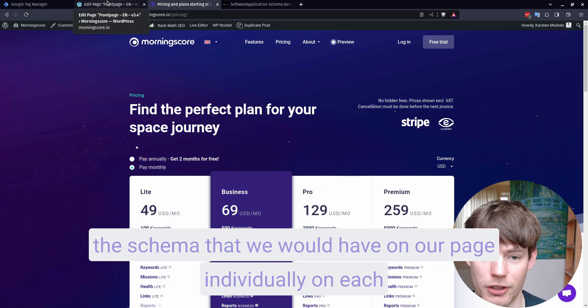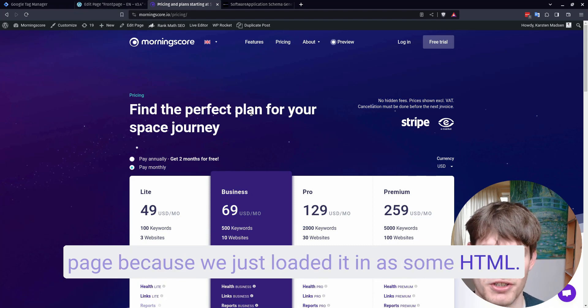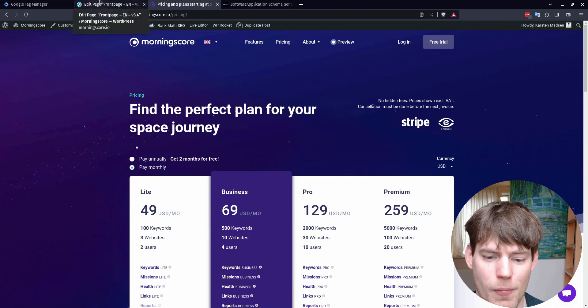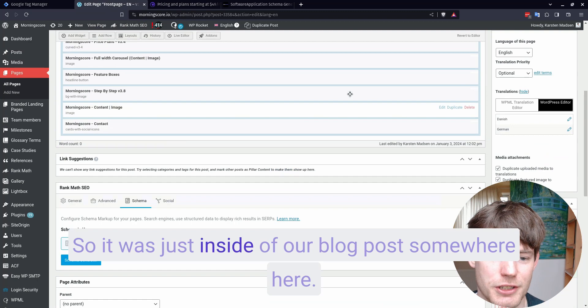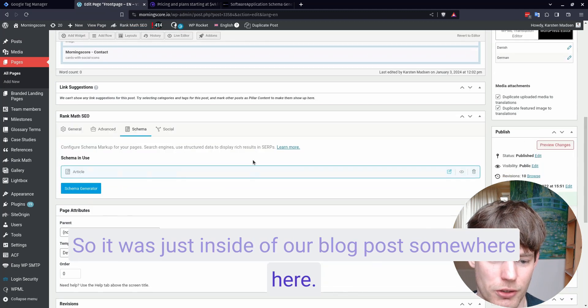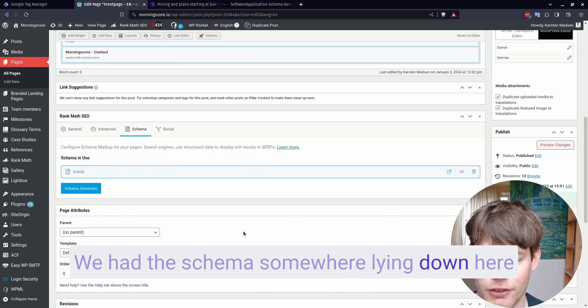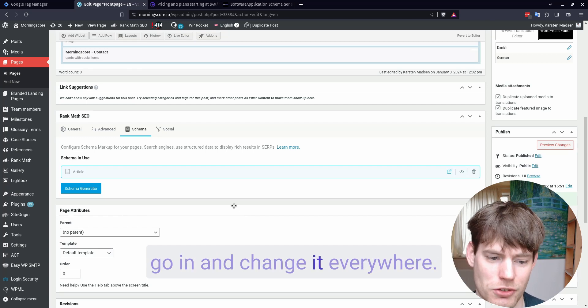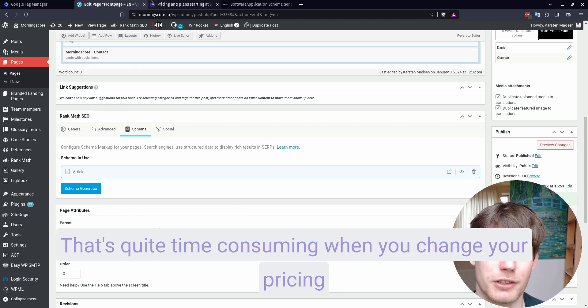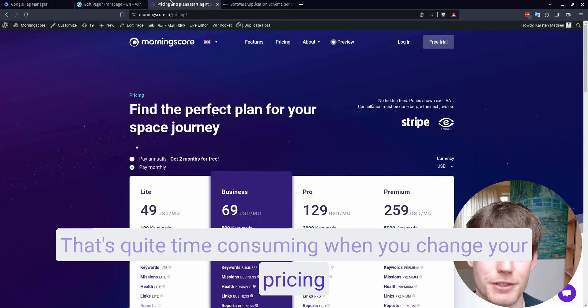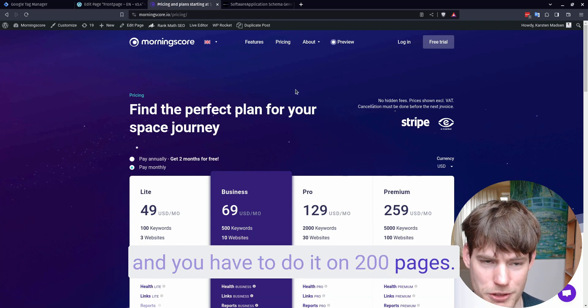Individually on each page, because we just loaded it in as some HTML. So it was just inside of our blog post somewhere here. We had the schema somewhere lying down here on our WordPress, and we would have to go in and change it everywhere. That's quite time consuming when you change your pricing and you have to do it on 200 pages.